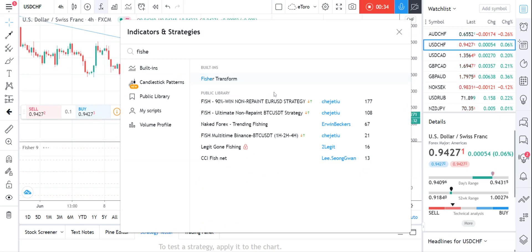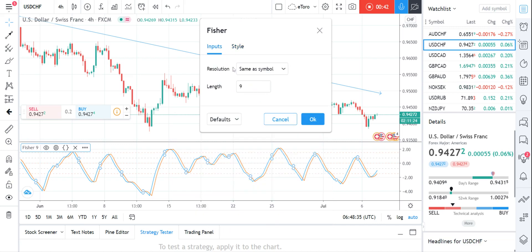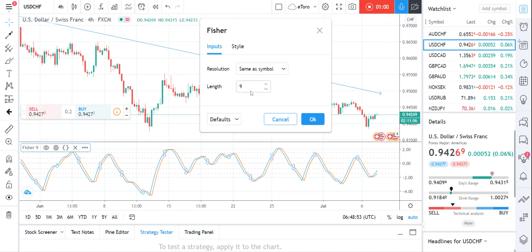The settings for this — we have a look input. At the moment it is nine, which means it looks back nine candles. So if we are on the daily chart, it means nine days, but if we are on the four-hour chart, which we are at the moment, it means the last nine four-hour candles. People may use different numbers, but we'll leave it as nine, which is the default on this platform. On some platforms it is ten or other numbers, but nine suits me.